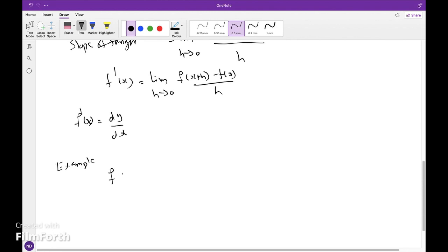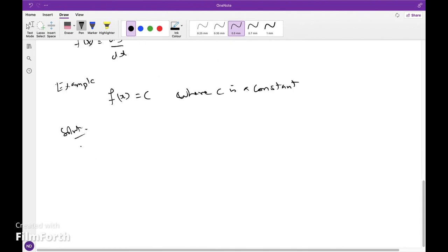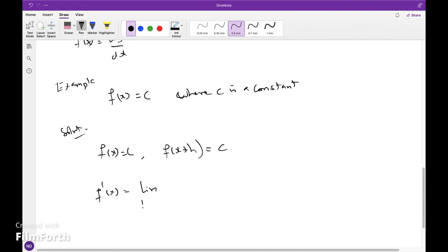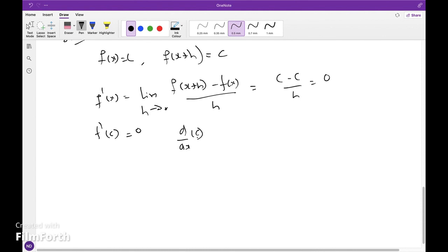Consider the function f(x) = c, where c is a constant. Then f(x+h) = c as well, since it is a constant value. Hence, f'(x) = lim(h→0) [f(x+h) − f(x)] / h = lim(h→0) (c − c) / h = 0. Therefore, d/dx of a constant equals zero.